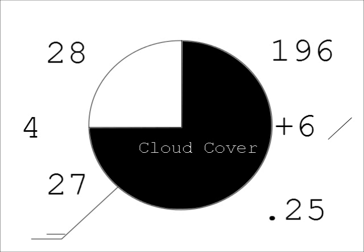Cloud cover is represented by a pie graph. The amount of the circle that is dark is used to indicate the portion of the sky covered by clouds. It can be empty, 0%, or shaded by any amount from 10 to 100%.